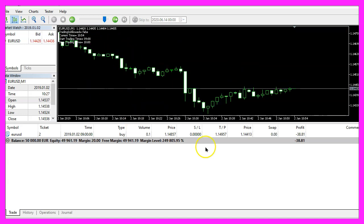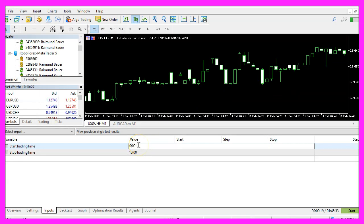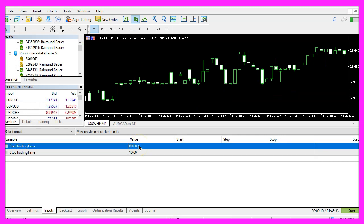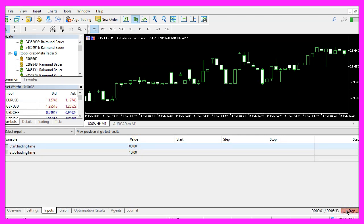Now let's stop the test, change the time window from 8 to 10, restart the test.